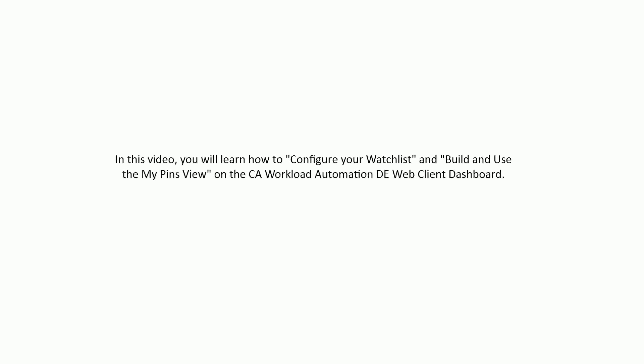In this video, you will learn how to configure your watchlist and build and use the My Pins view on the CA Workload Automation DE Web Client Dashboard. Before you watch this video, we recommend that you watch the CA Workload Automation DE Web Client Dashboard video for an overview of the dashboard.